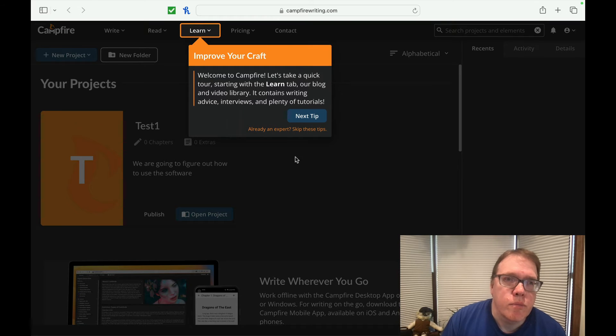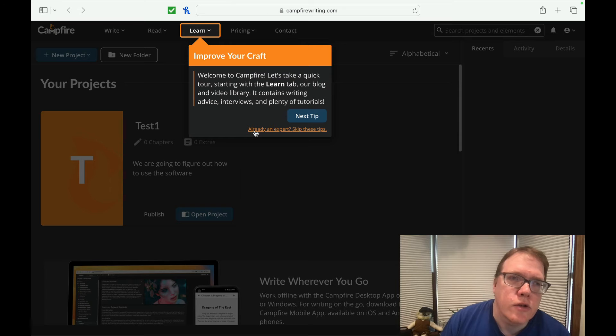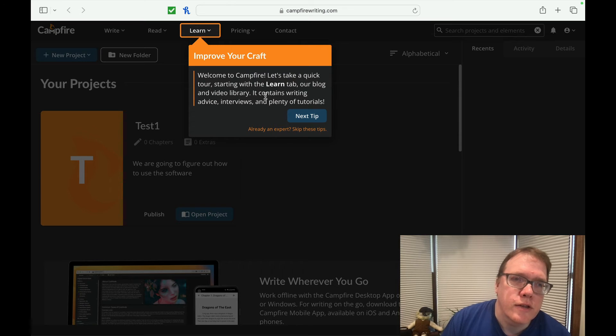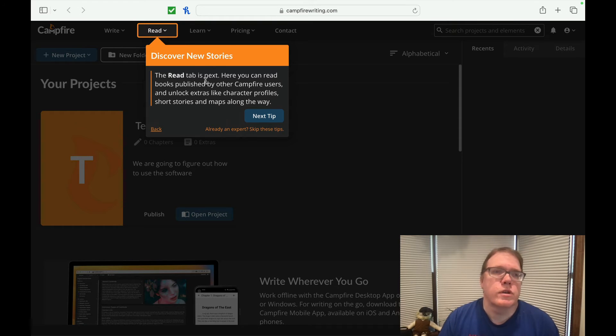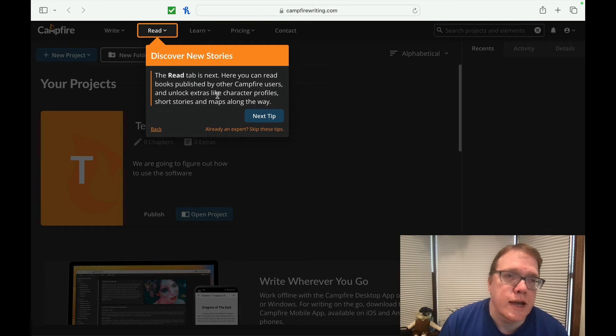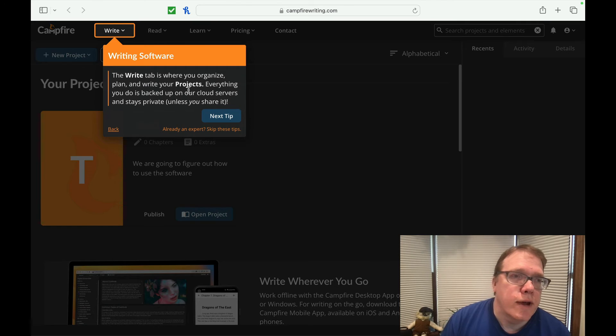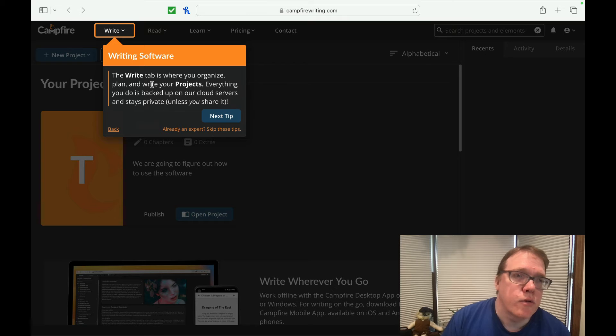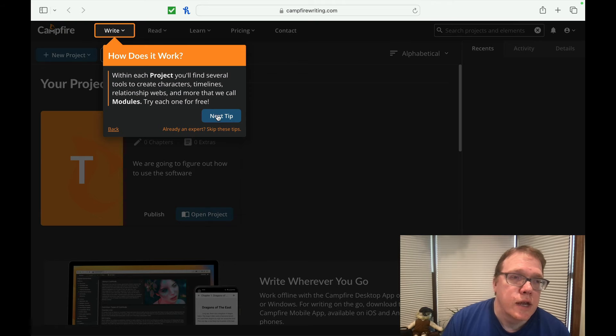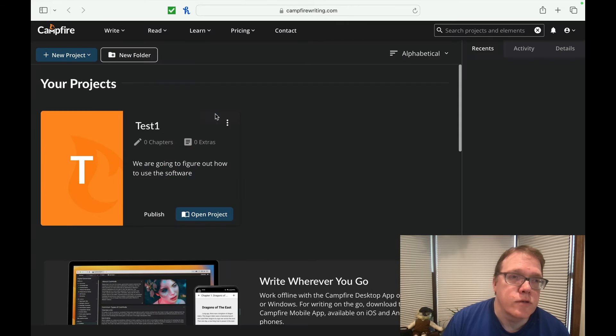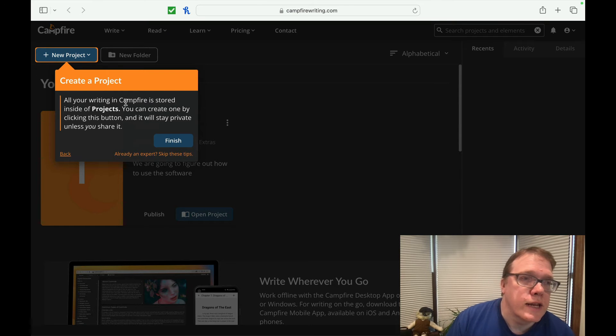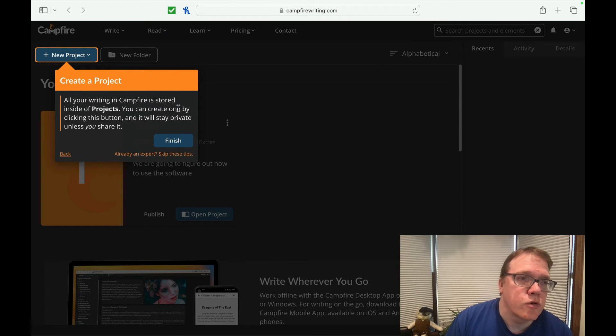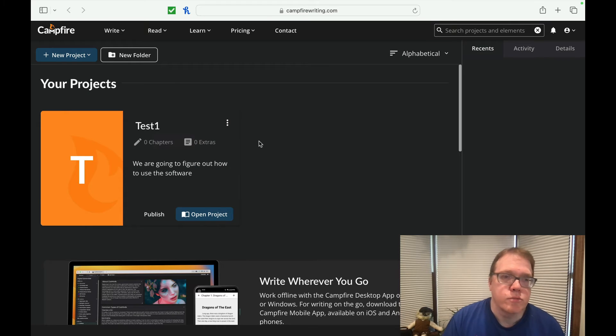So the project has been created. We can view the project. It's got a nice tip sort of thing as we're coming in here. Let's take a quick tour around learning with the learn tab. Our blog and video library contains writing advice, interviews, and plenty of tutorials. The read tab is next. Here you can read books published by other Campfire users and unlock extras like character profile, short stories, and maps along the way. Writing software, the write tab is where you organize, plan, and write your project. Everything is backed up to the cloud servers and stays private unless you share it. With each project, you will find several tools to create. We call them modules. If all your writing and Campfire is stored inside of projects, you can create one by clicking the button and will stay private unless you share it.